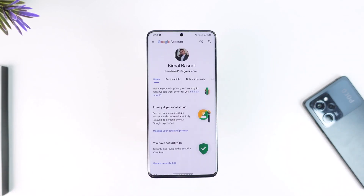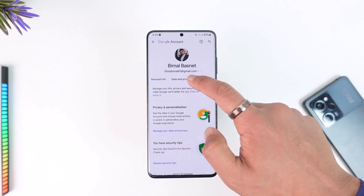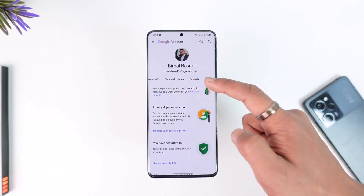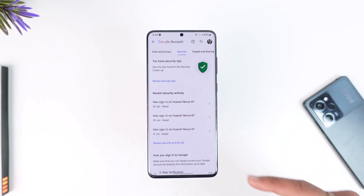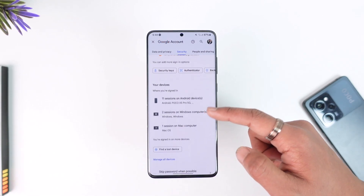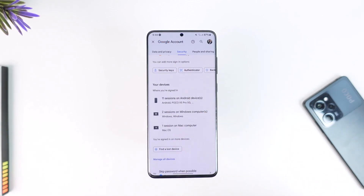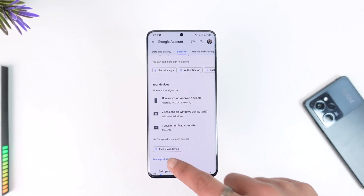Once you go to the 'Manage your Google Account' option, you'll find the option known as 'Security'. Once you go to the Security option, simply scroll down to the bottom and you'll find the option called 'Your Devices'.